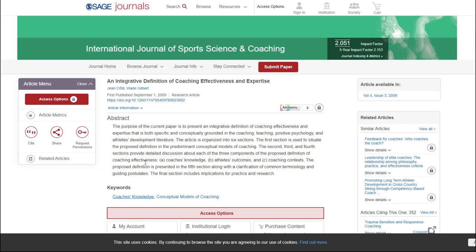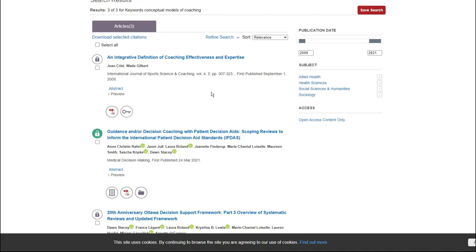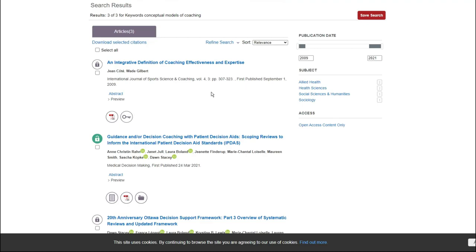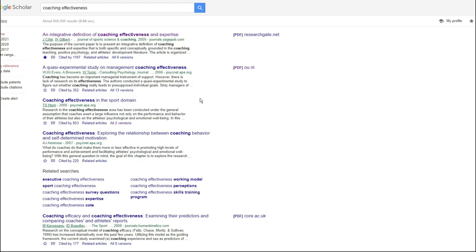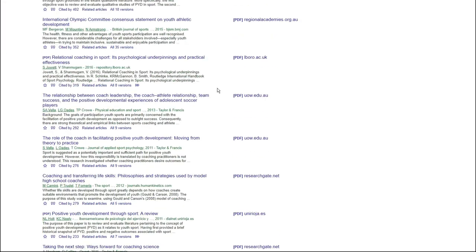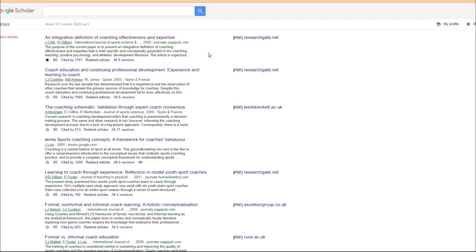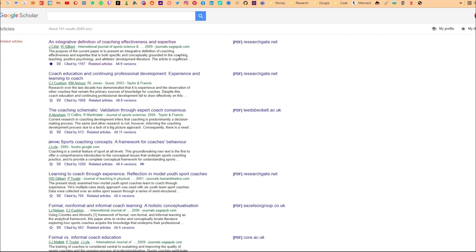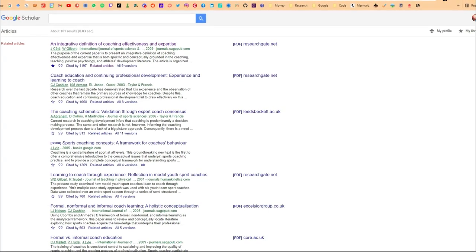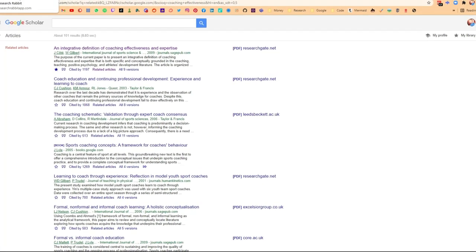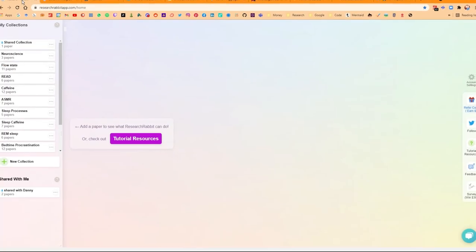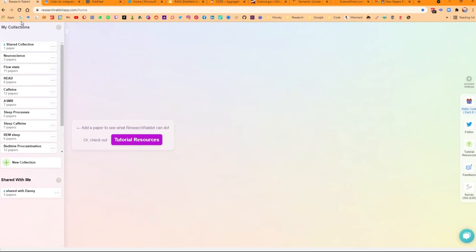When you go into journals, sometimes journals have keywords you can search for. You can see here are some other articles that are similar. Or going back to the Google search, you can see you can go into 'cited by' and look at some of the other cited articles. But clicking through all of that, you end up jumping around a lot. Research Rabbit is a tool I've recently come across and started using that actually solves a lot of those issues.